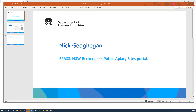BeePass shares a login and password with DPI Biosecurity's Byte system. This means that once set up, you can use the same login to manage your beekeeping registration and your public apiary sites. The first time you use BeePass you'll need to log in first to the Byte system to authorise BeePass to use your Byte details. I'll take you through a short demo to help you with this. Once you've logged in successfully, you can go directly to BeePass to log in for future sessions.